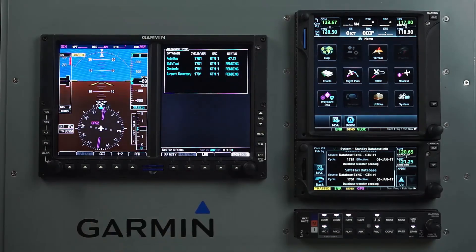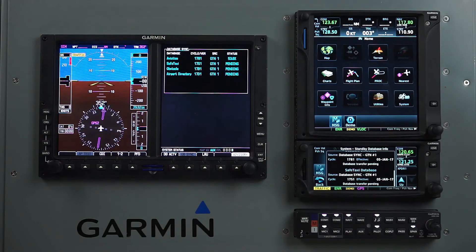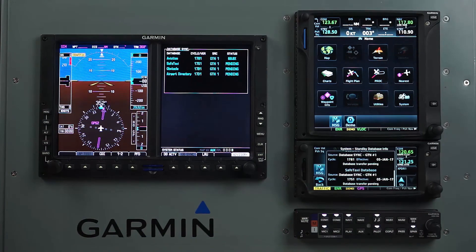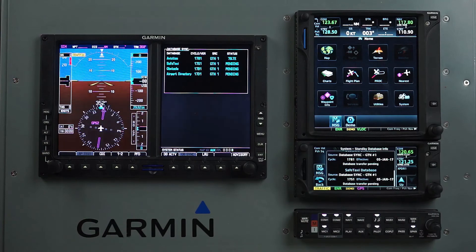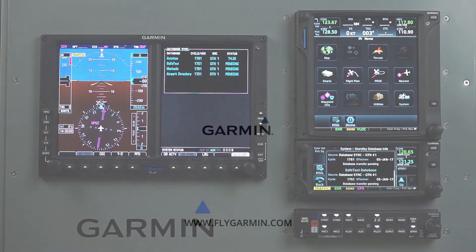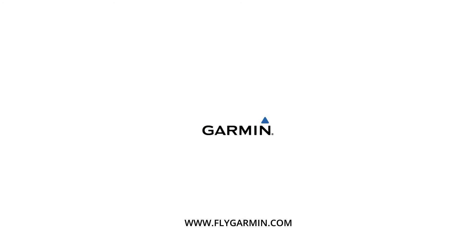Note: terrain will not transfer via database sync. After all the databases have been synced, power cycle your avionics. Now that your avionics have been updated, you can see how Database Concierge and Database Sync make for an easier and faster update process without having to do multiple downloads to multiple SD cards. Fly safe and fly Garmin.